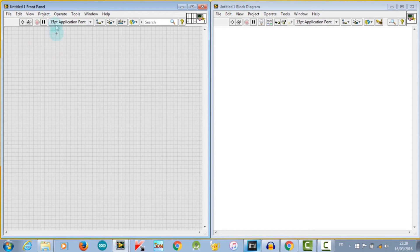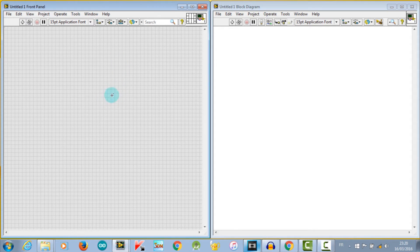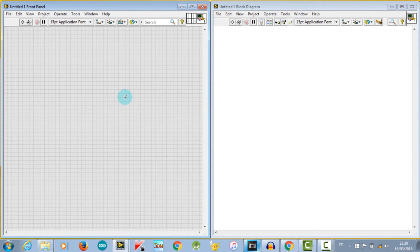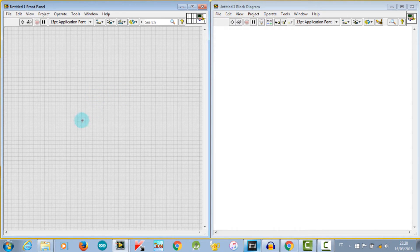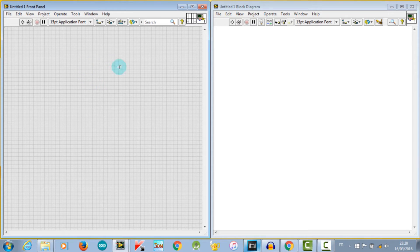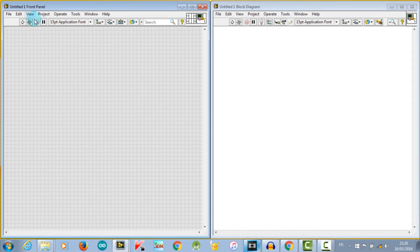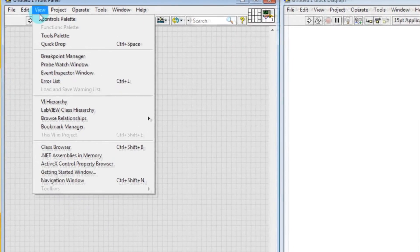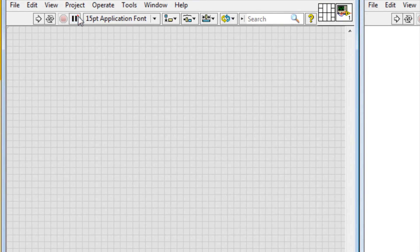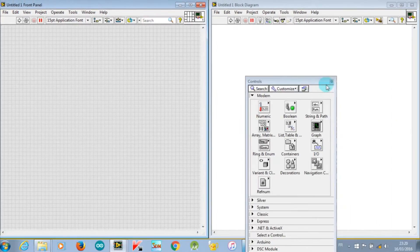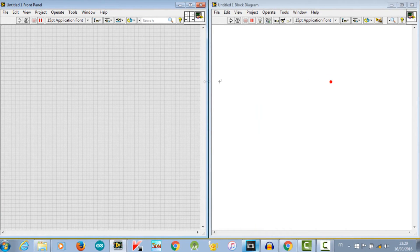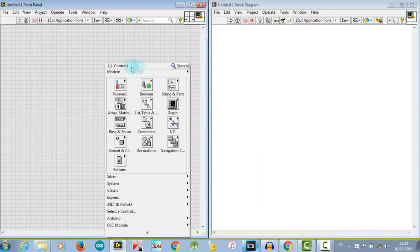Let's get back to the front panel. I said it's the user interface of the VI. It should be clear, commented, and complete to make sure that users will never have problems while using the VI. This part is made of controls and indicators. So to have access to them, you must select View, Controls Palette, or just right-click on the front panel space and the controls palette will appear.